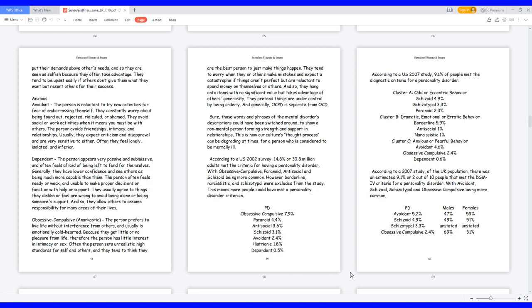Obsessive-compulsive, anarchistic, the person prefers to live life without interference from others, and usually is emotionally cold-hearted. Because they get little or no pleasure from life, therefore the person has little interest in intimacy or sex. Often the person sets unrealistic high standards for self and others, and they tend to think they are the best person to just make things happen. They tend to worry when they or others make mistakes and expect a catastrophe if things aren't perfect but are reluctant to spend money on themselves or others. And so they hang onto items with no significant value but takes advantage of others' generosity. They pretend things are under control by being orderly. And generally, OCPD is separate from OCD.